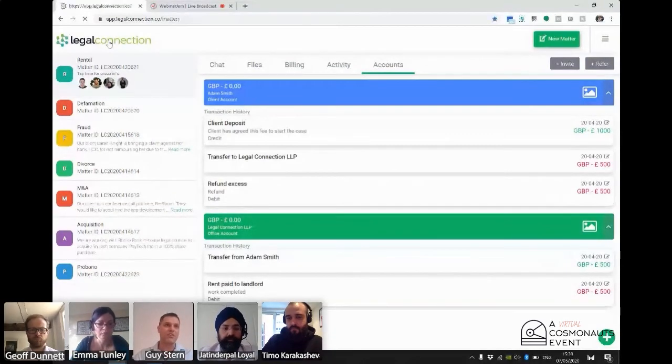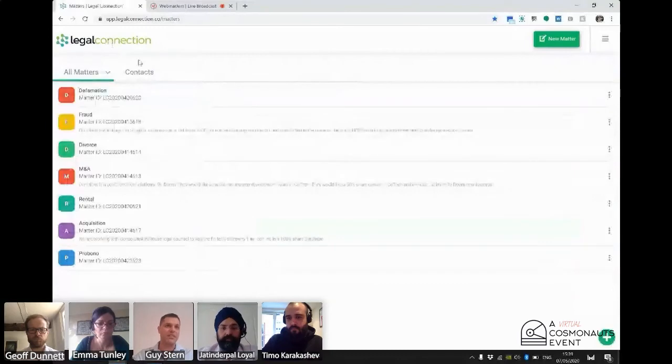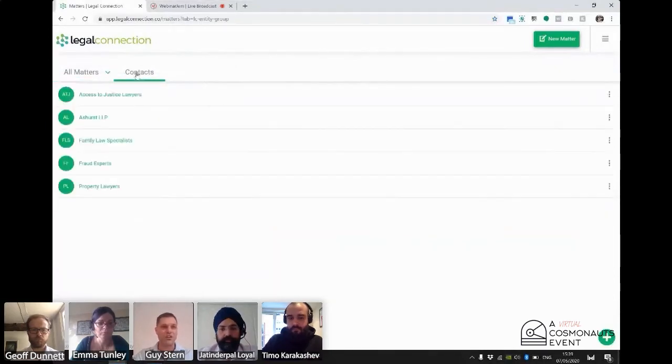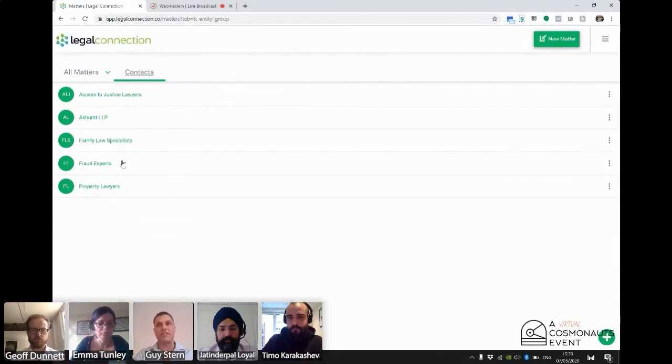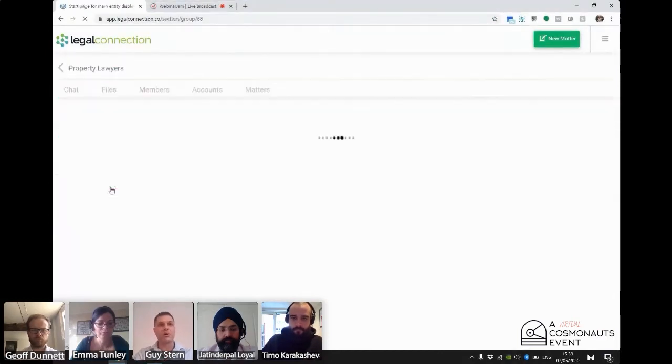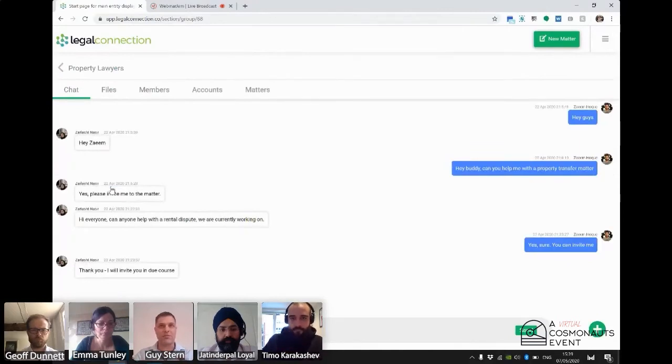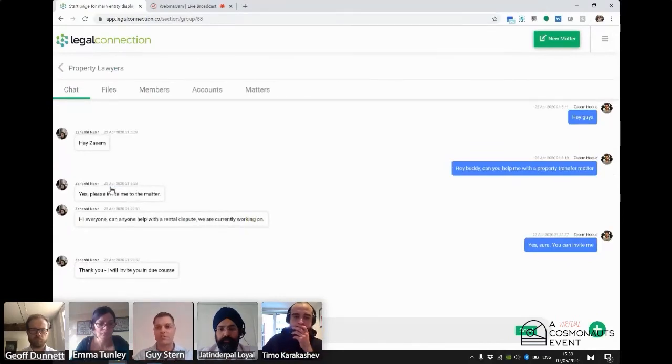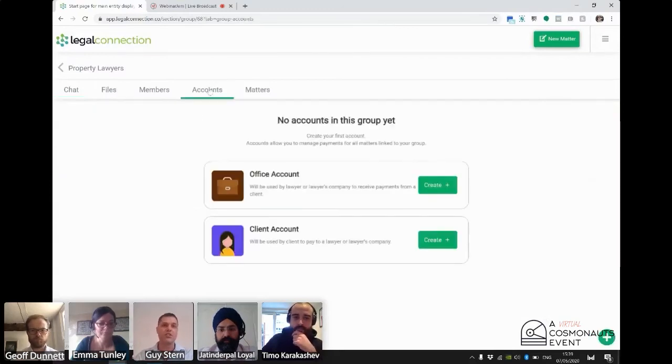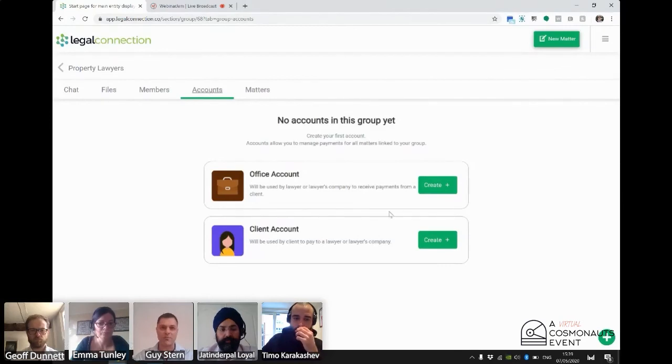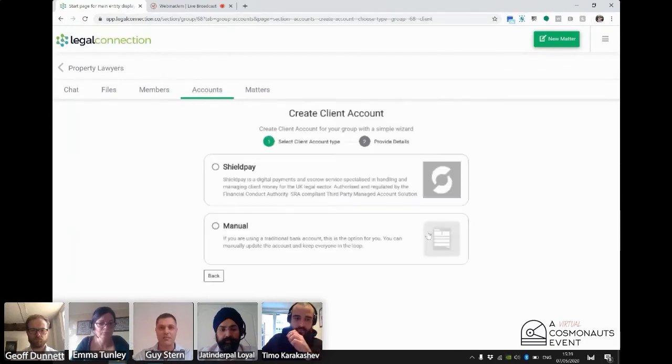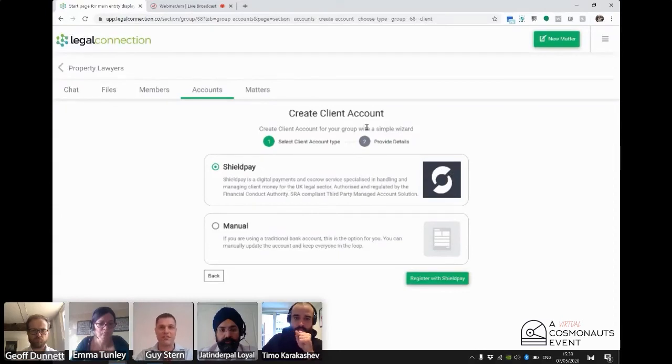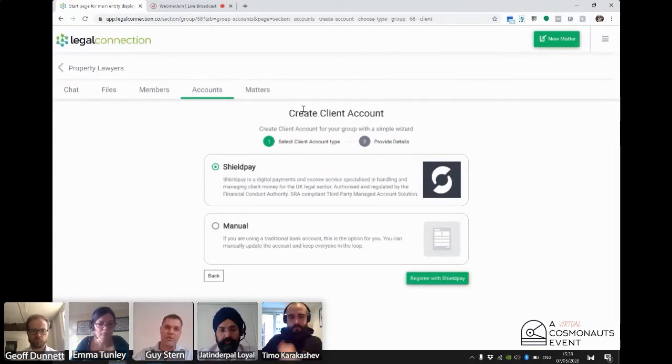And so obviously, that was sort of on our wish list of features that we wanted to include. So when we met with the ShieldPay team, they'd already built that in many respects. They'd already built a trust accounting system which was designed for lawyers, and they'd worked with the SRA on designing that third party managed account system. So yeah, it's been a few months, and currently we're almost finished with the integration.